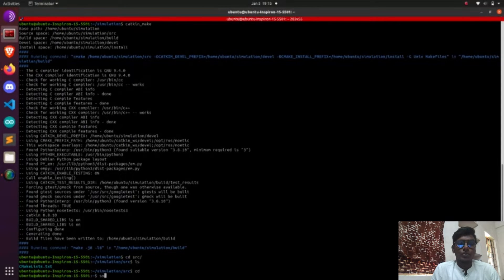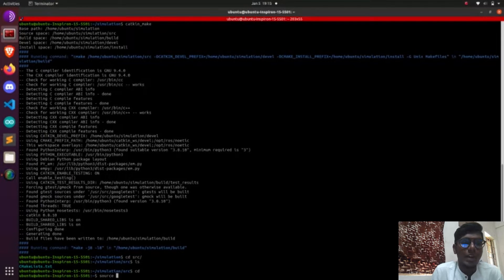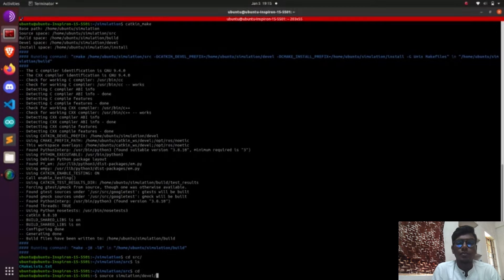First, we need to source simulation_WS David setup.bash, which will be set into our batch folder.